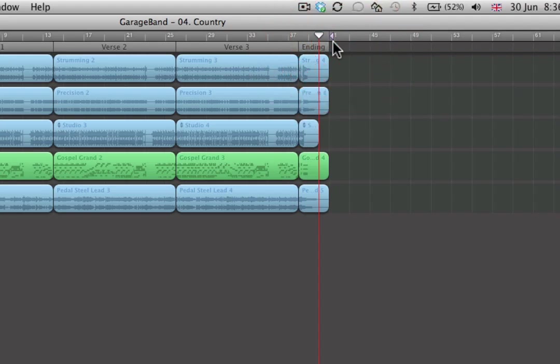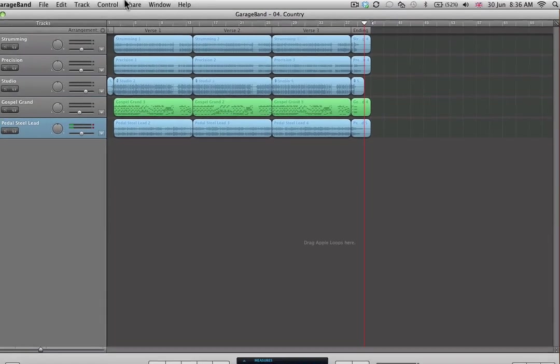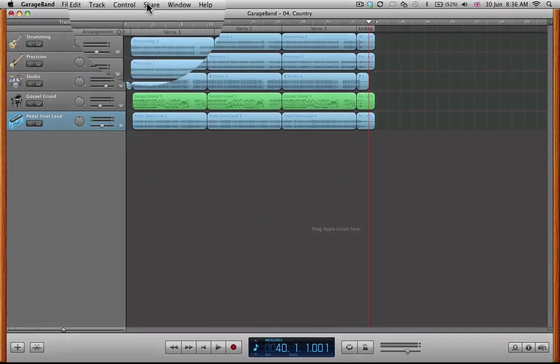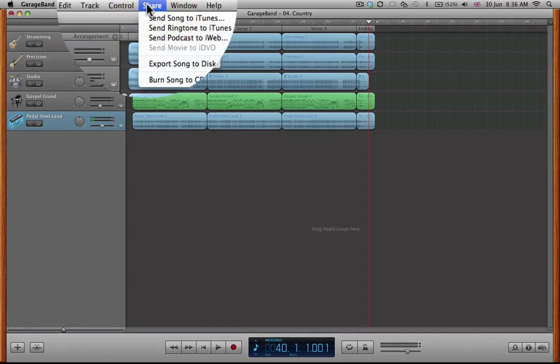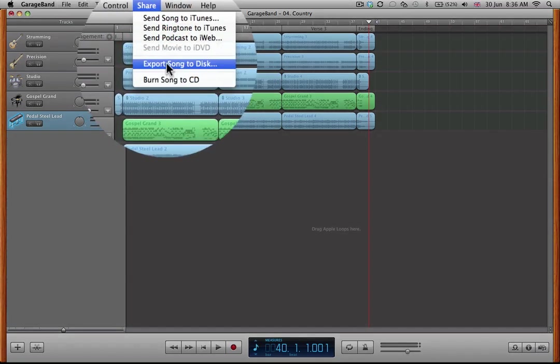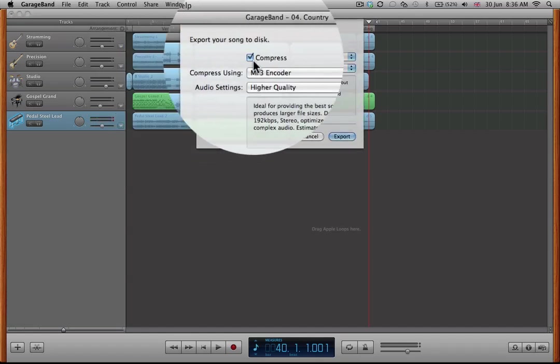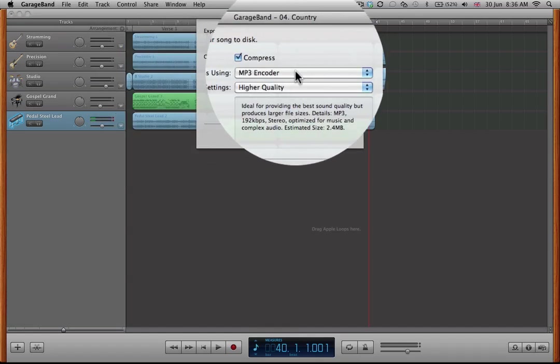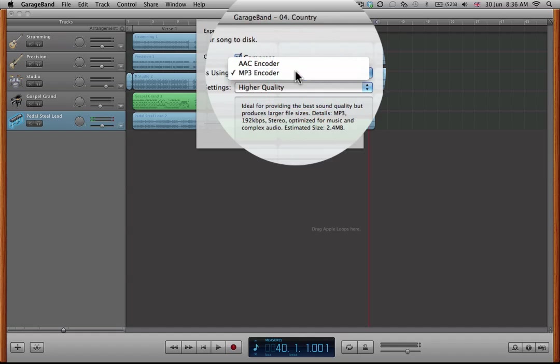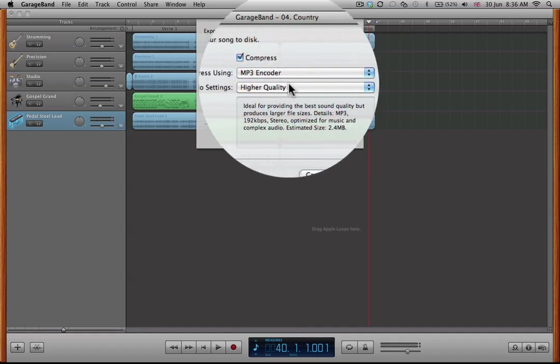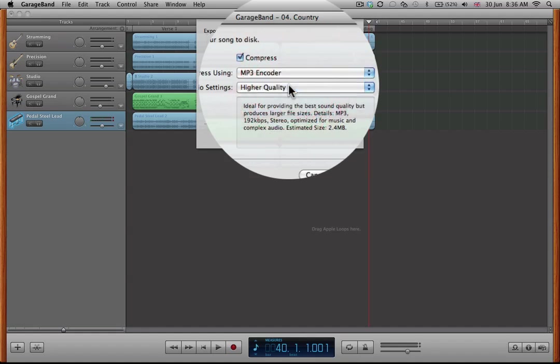Okay, fantastic. I'm now ready to create my MP3. So first of all, I'm going to click on the share button here, then I'm going to click on export song to disk. I'm going to compress using the MP3 encoder because we want to create an MP3. I would like higher quality because of course my piece deserves higher quality.